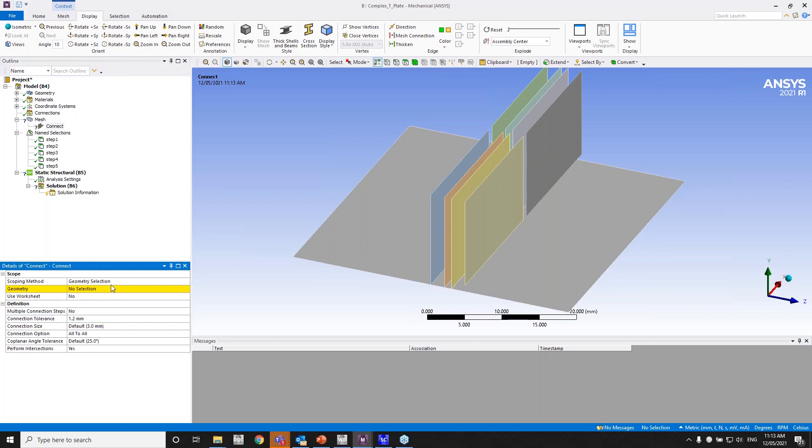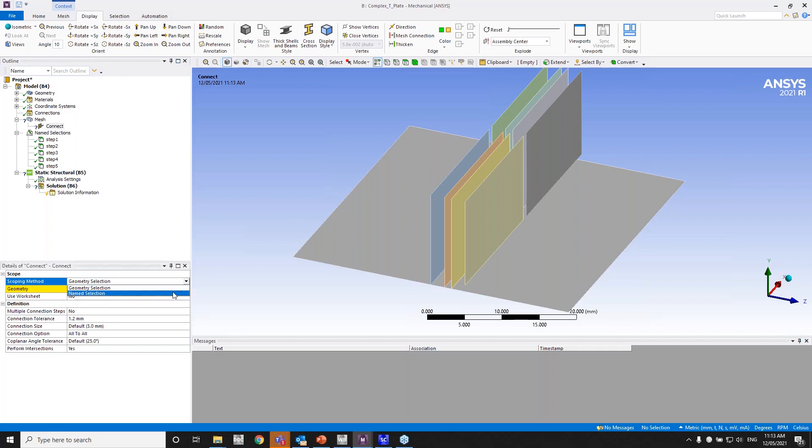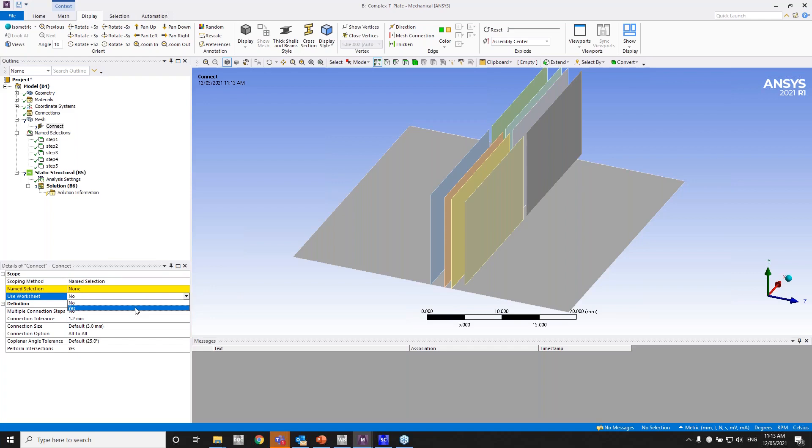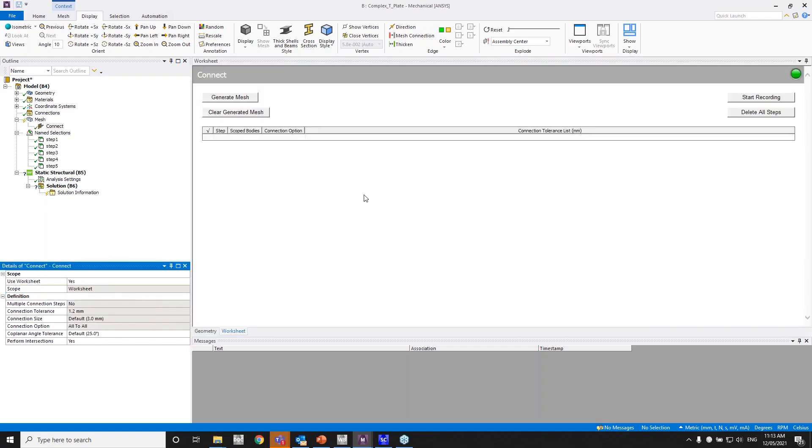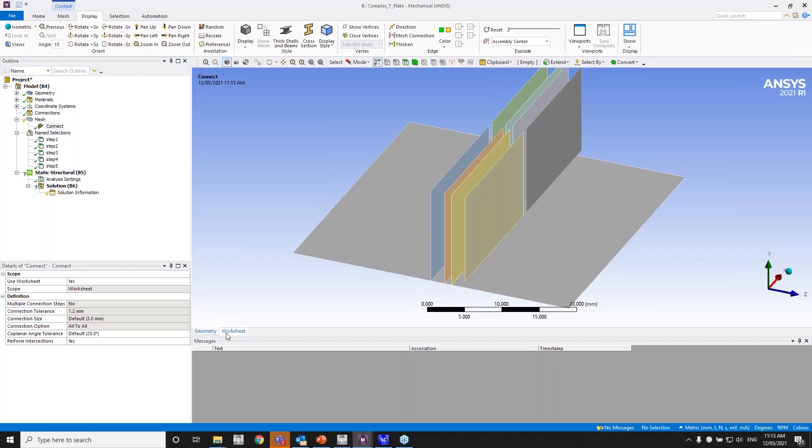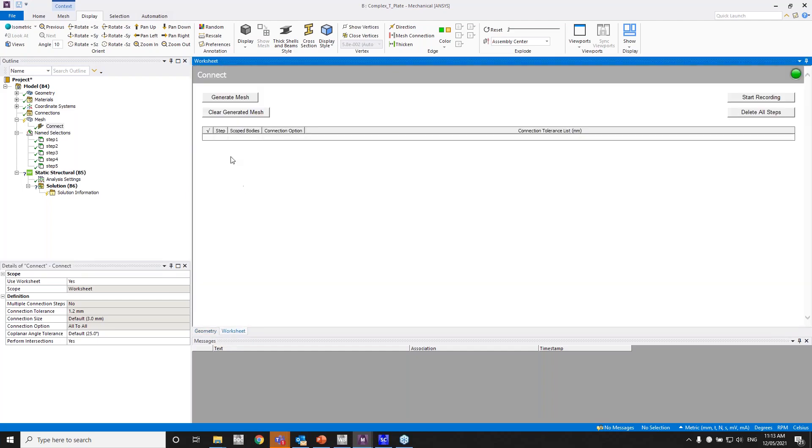And I'll go ahead and change this to name selection and change this to yes because we're going to be using worksheets right now. So when you choose worksheet, the worksheet will pop up. If you want to go back to the geometry, you can click on this tab right here.